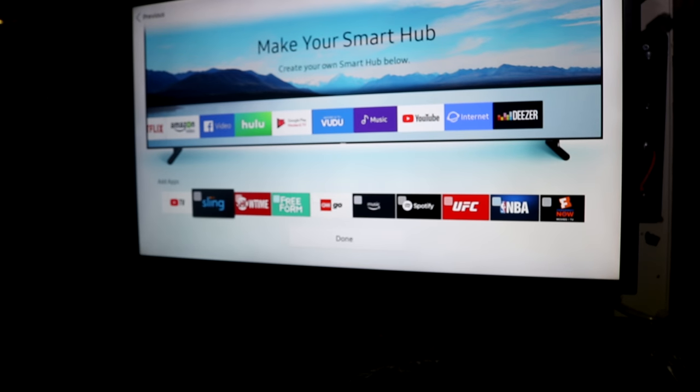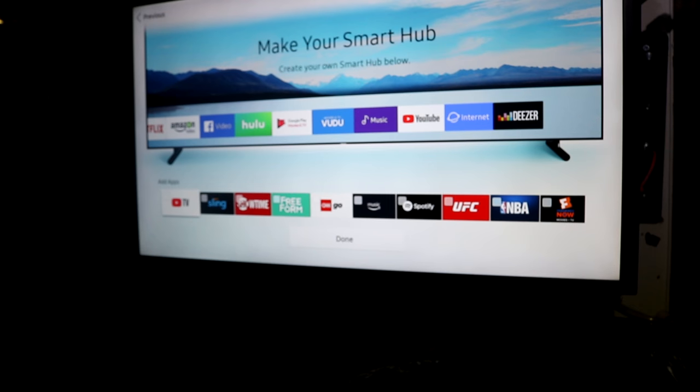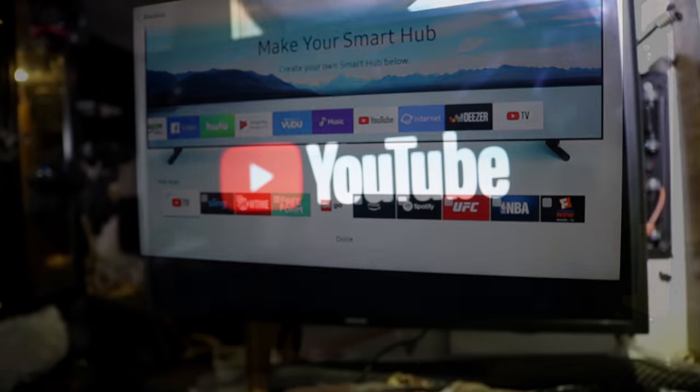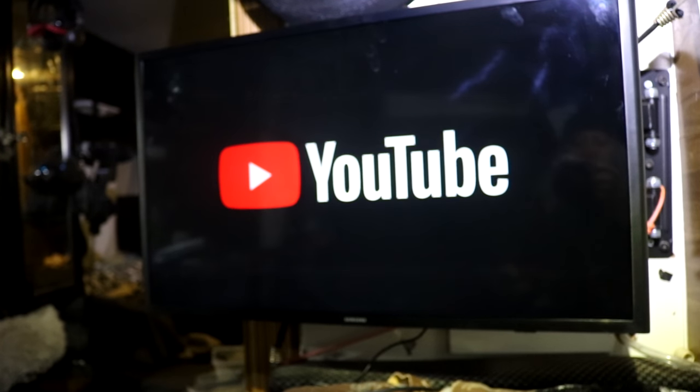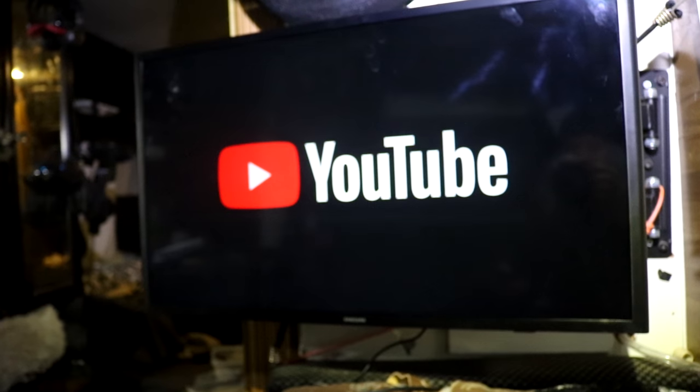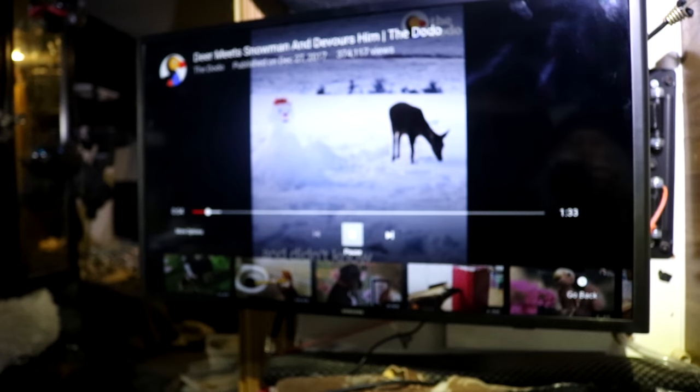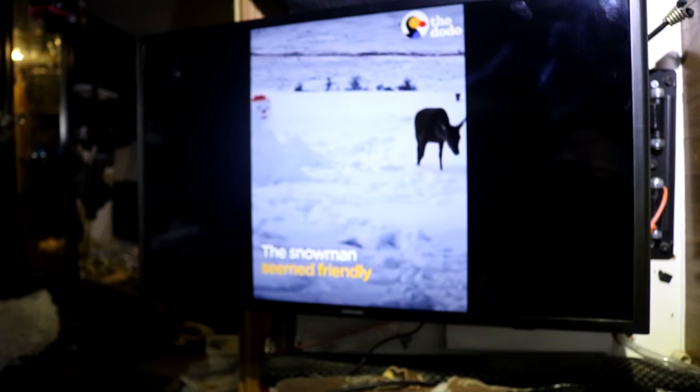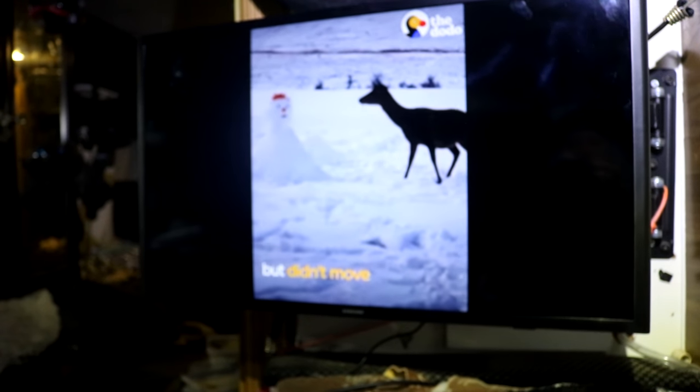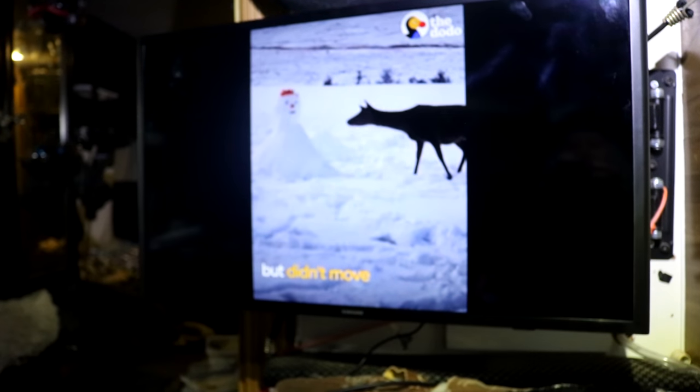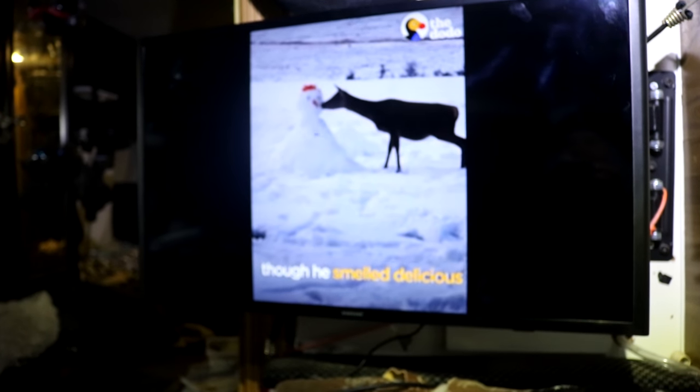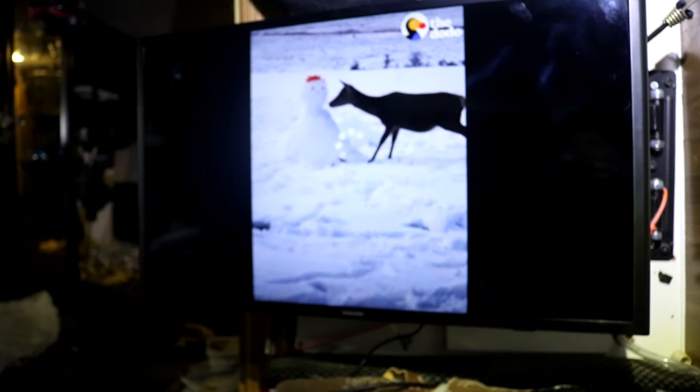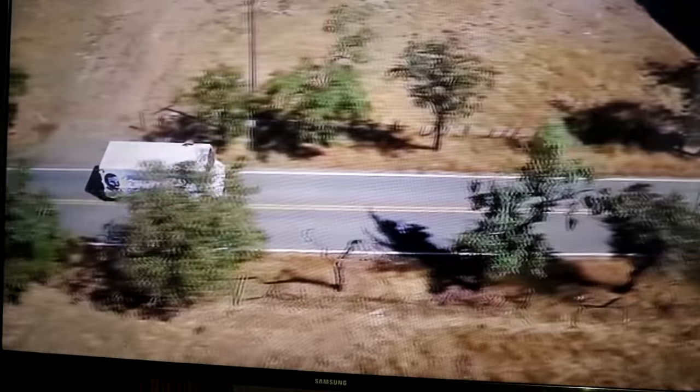Yay finally done. Alright well it's all set up and ready to go. I'm trying some YouTube to see how it does. Looks like it's working. Awesome. I guess I picked the wrong video. This one's not a very good one. Oh look at the deer meeting Mr. Snowman. He ate snowman's nose. So it plays stuff off my USB flash drive also. Which is super cool. Yay.